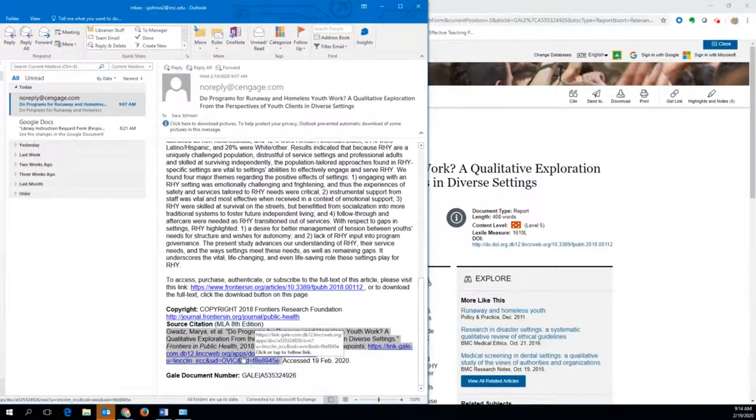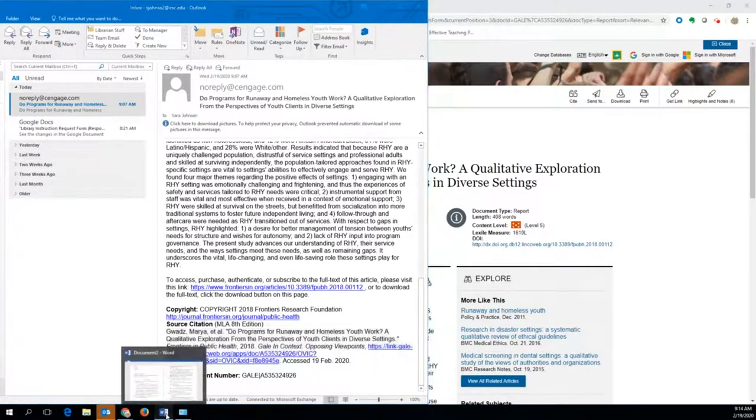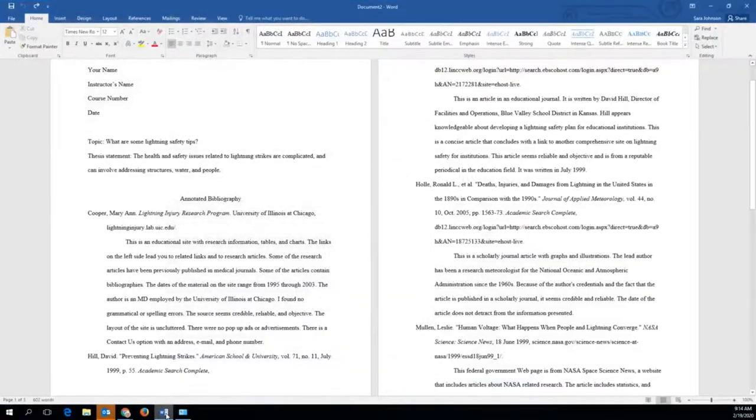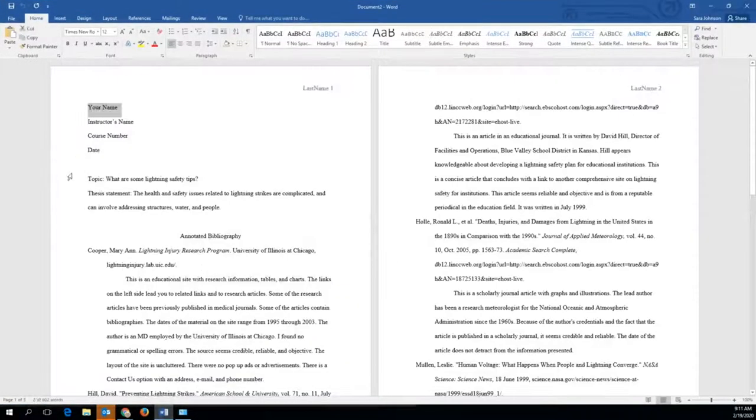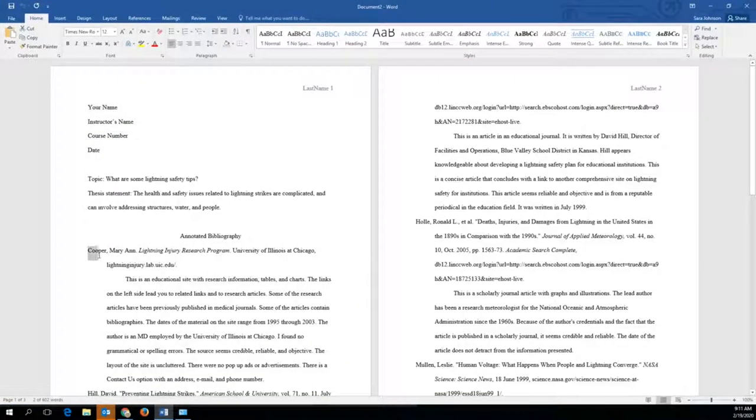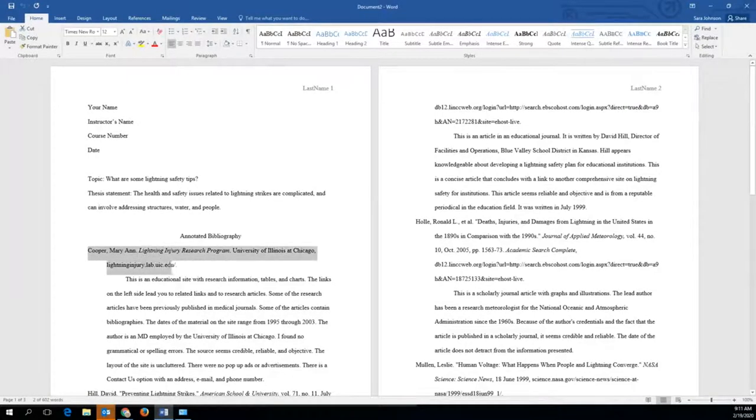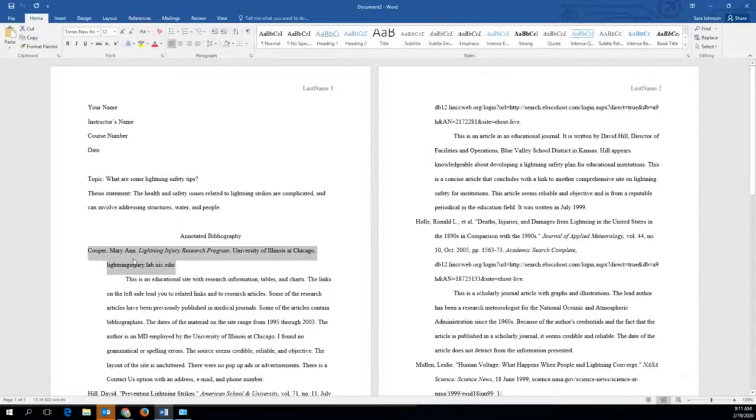Now go to your MLA formatted annotated bibliography template that you opened earlier. Highlight one of the sample citations and right click to see the paste dialog box.